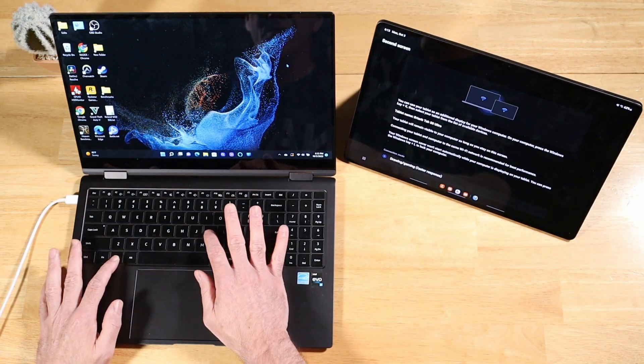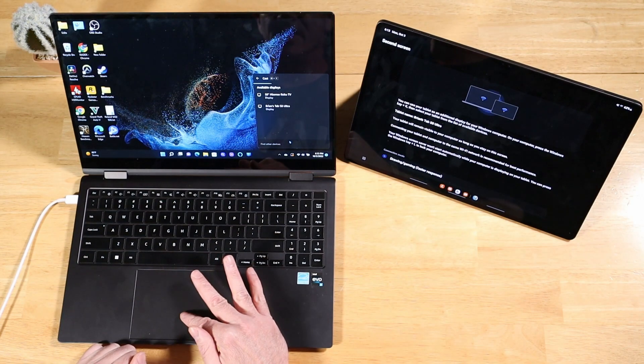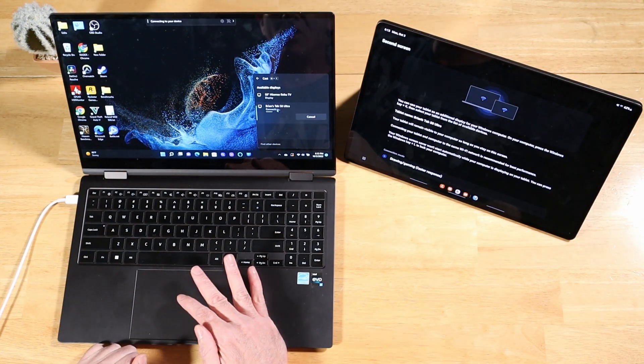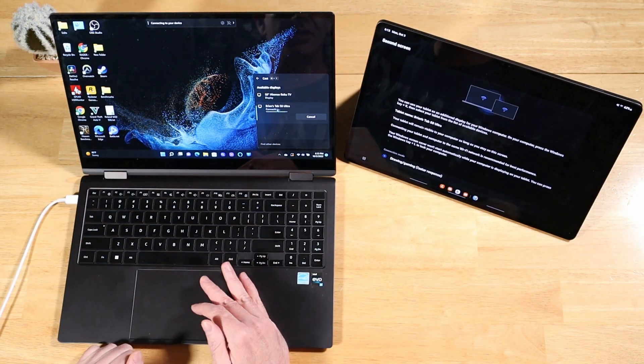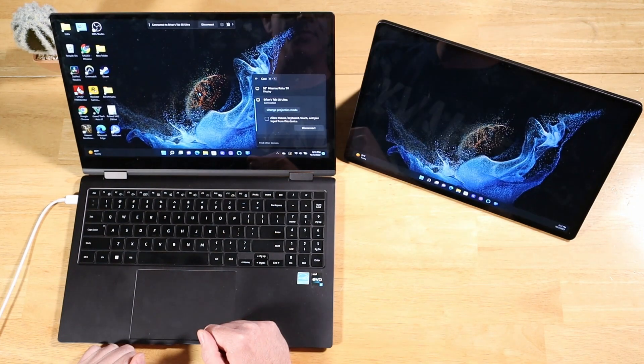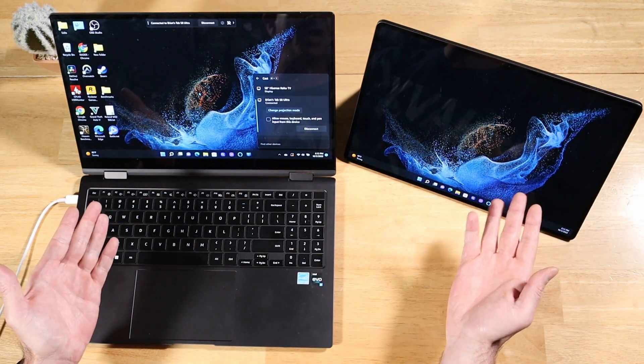We're going to press Windows K. And there it is, Brian's Tab S8 Ultra. Let's give that a minute. Boom. We are all set.